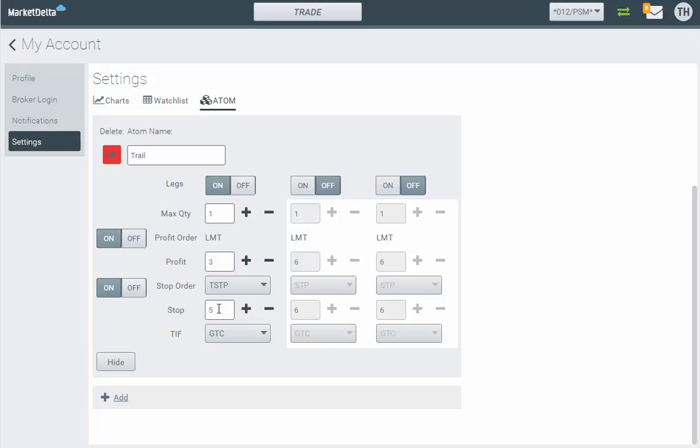So our trailing stop is going to go in five ticks from our entry price. And then as the market moves in our favor, this order, our trailing stop, will automatically begin to ratchet up and trail the market. Now, trail is based on a proprietary algorithm that looks at the bid price, the ask price, and the last traded price and will trail the market five ticks. Sometimes it'll move a little bit closer, but it uses that proprietary logic to maintain a five tick trail, and that's it.